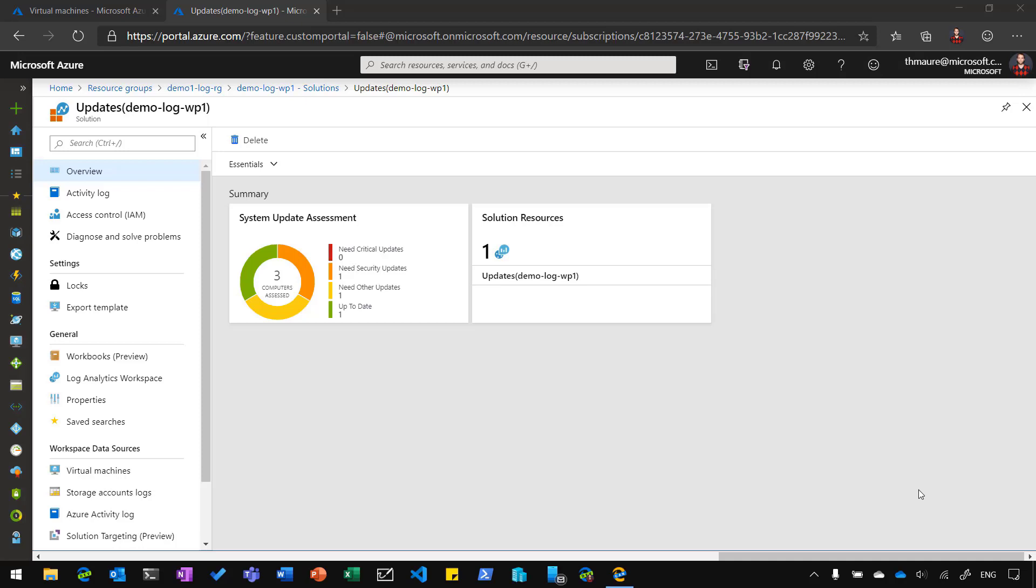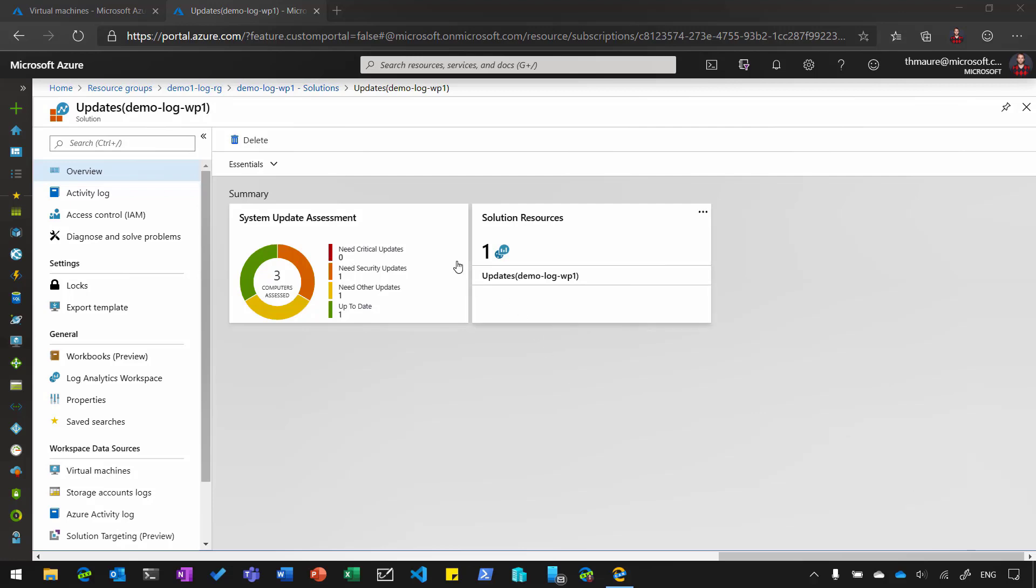Now, with the integration into Azure, you get a couple of Azure Virtual Machine Management benefits, for example, with Update Management. So let's have a quick look here at Update Management in Azure. You can see here that I have the system update assessment running for my three virtual machines running on Azure.